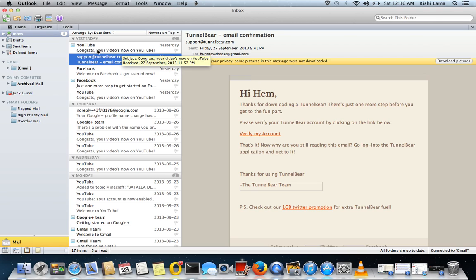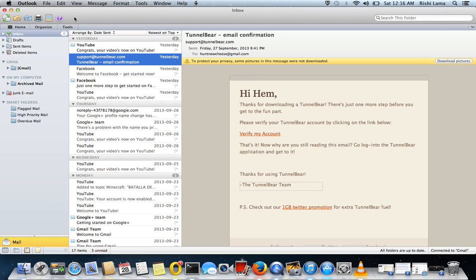So I hope this is helpful for you and I'll keep posting more videos on Outlook client. This is Microsoft Outlook client 2011 specified for Mac and this is the same option. You can go for Microsoft Office 2010 or 2013 or 2007.